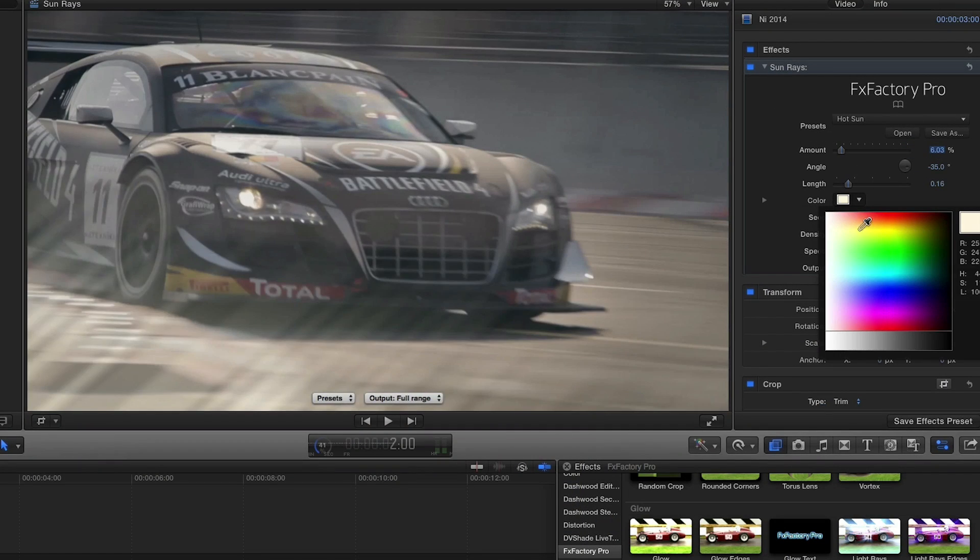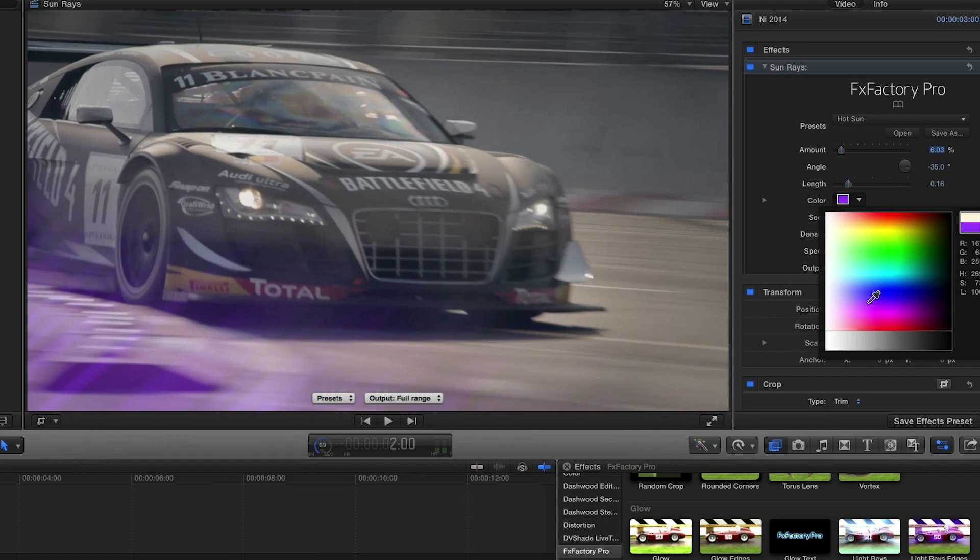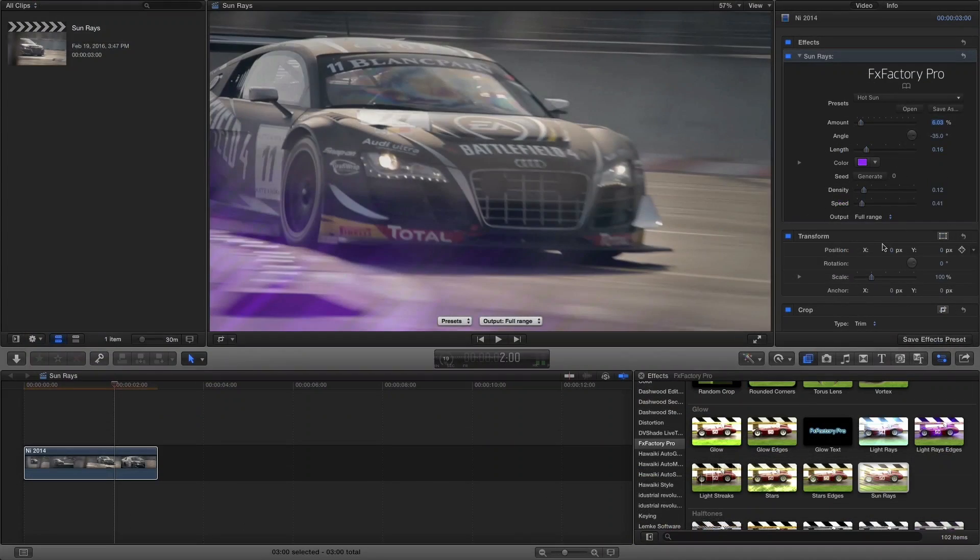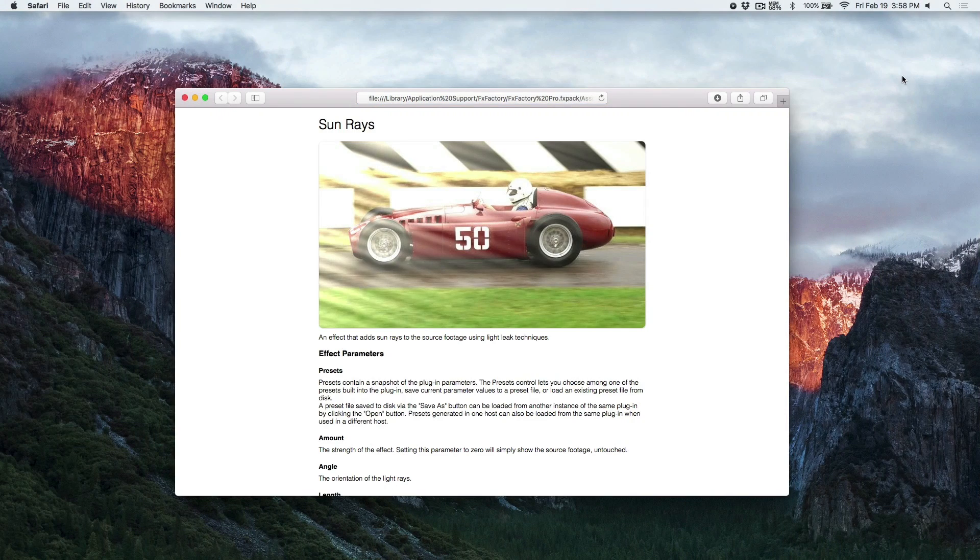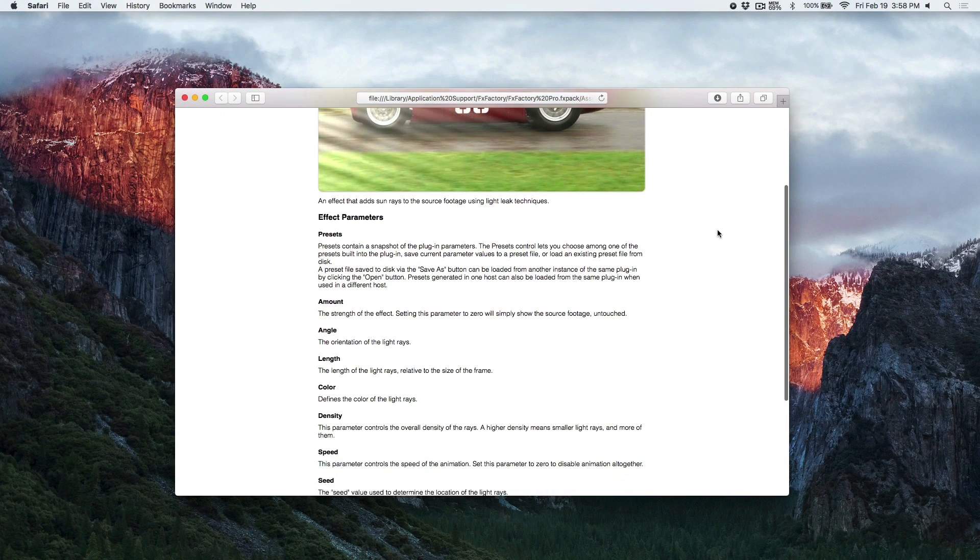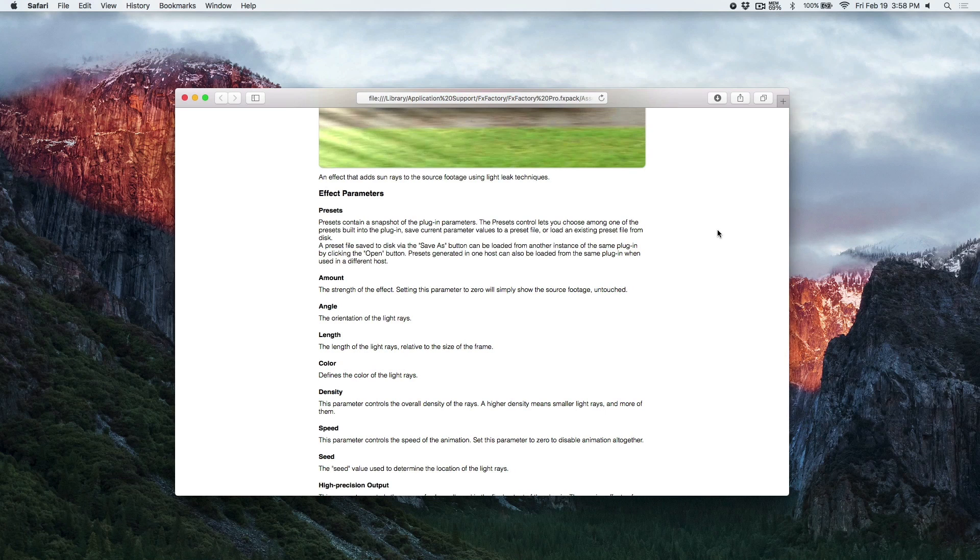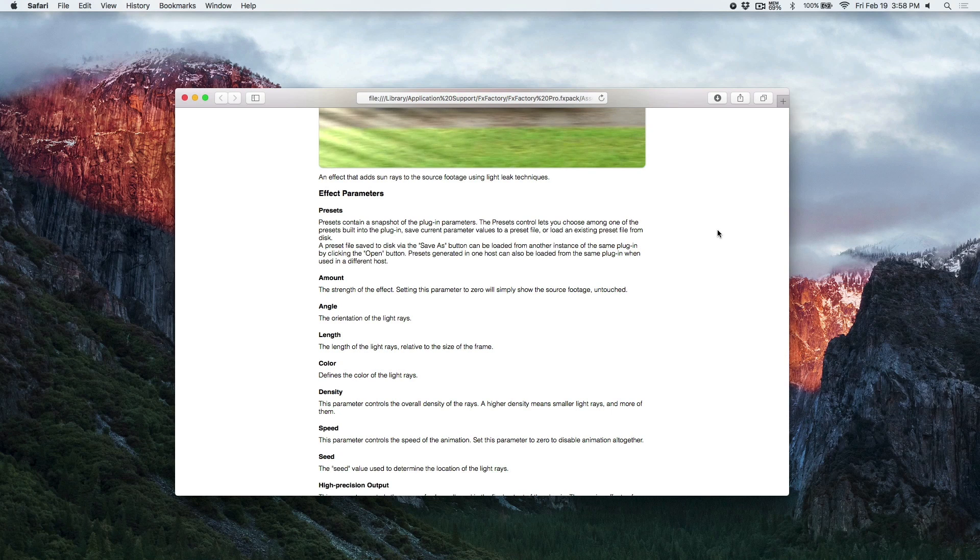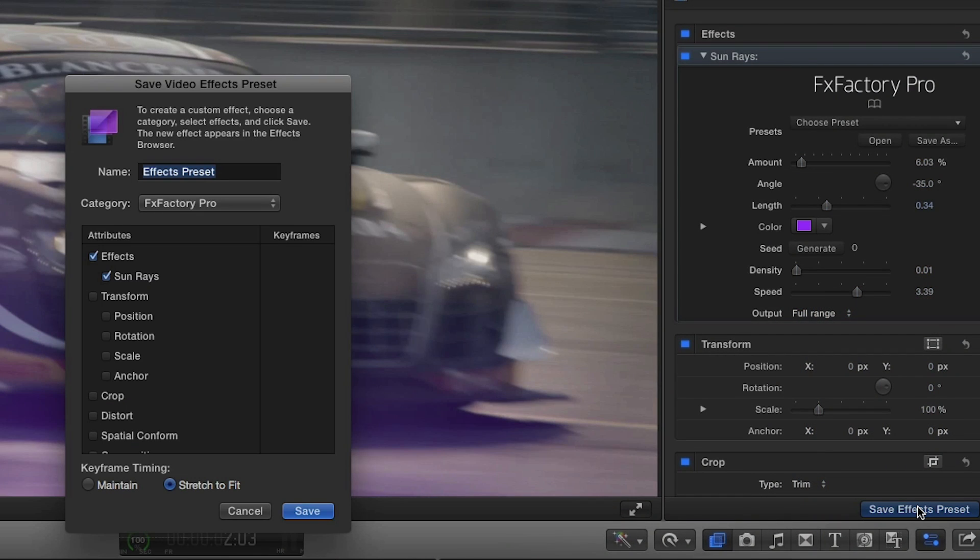Now I'll change the color to a sort of washed out purple. Remember at any time you can click on the FX Factory logo to view the help docs if you want further explanation on the parameters. I like this look. I'll save it as a preset.